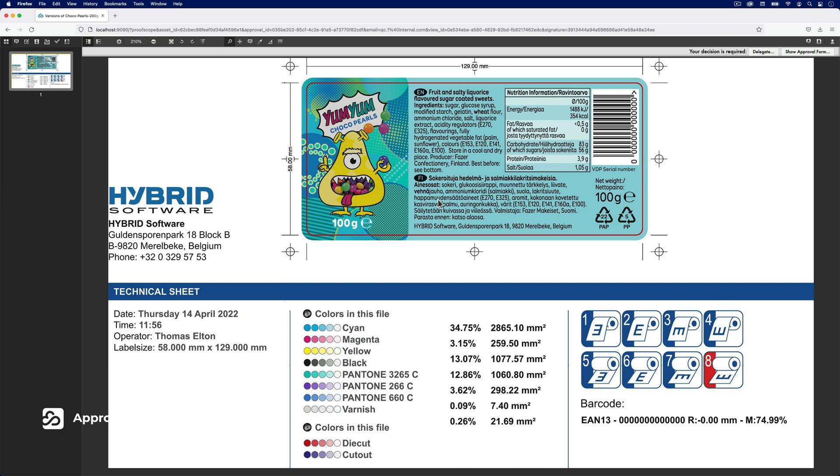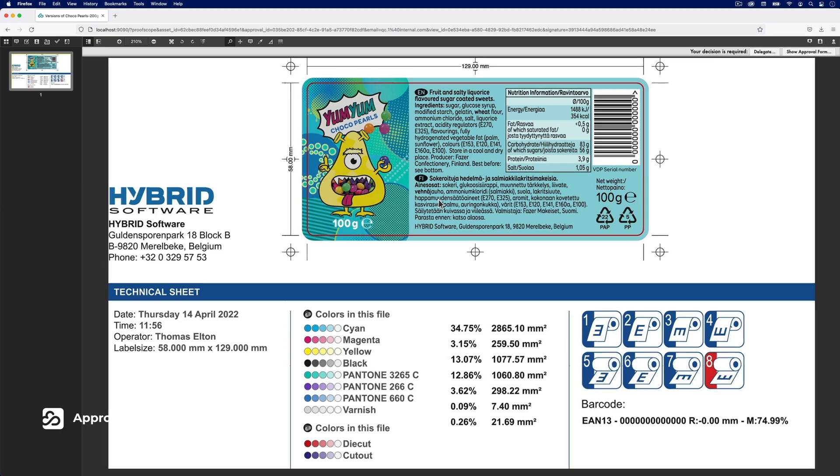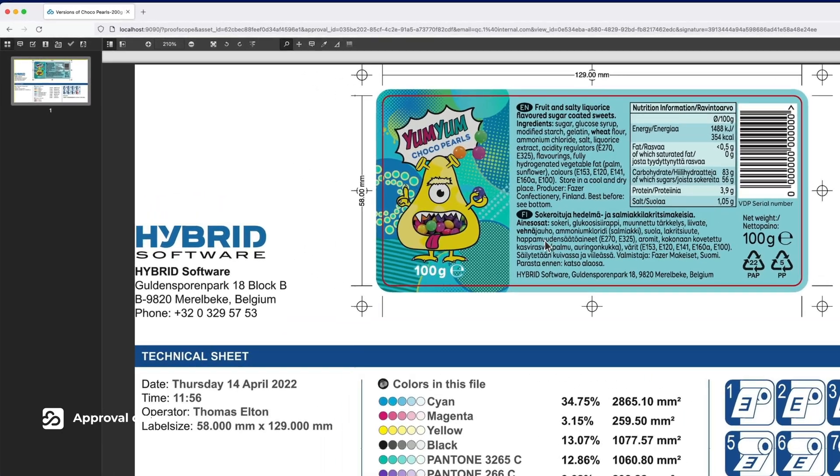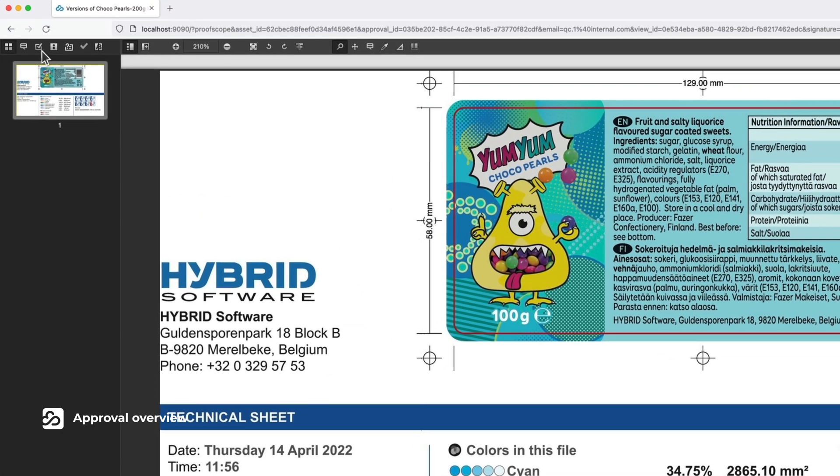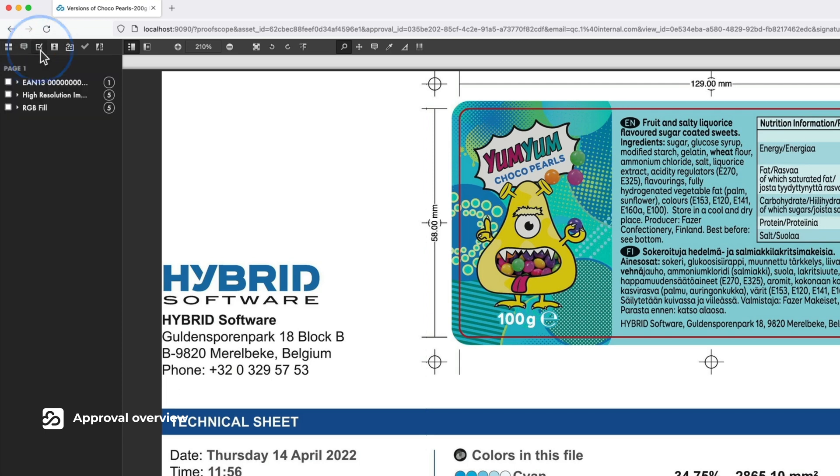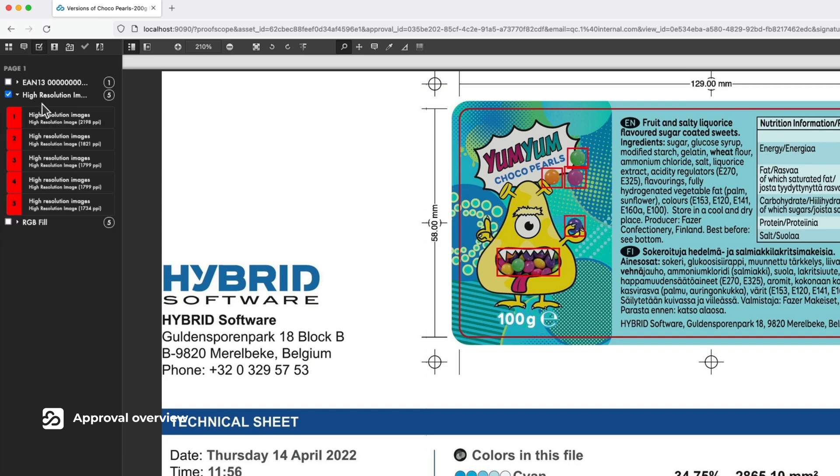To locate preflight's reported areas even more precisely, click on the report icon. Proofscope, our turnkey solution for soft proofing and collaboration, helps you to inspect the file visually.